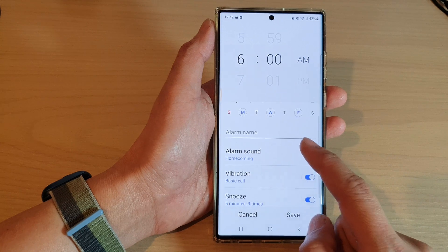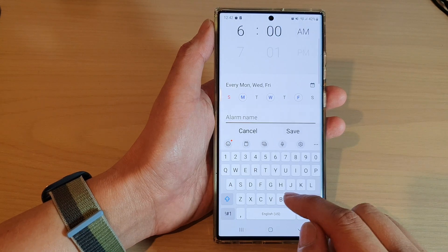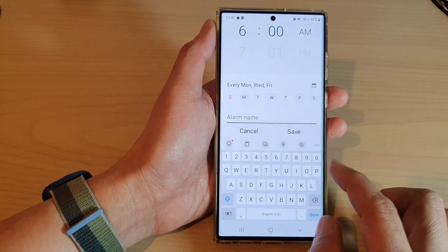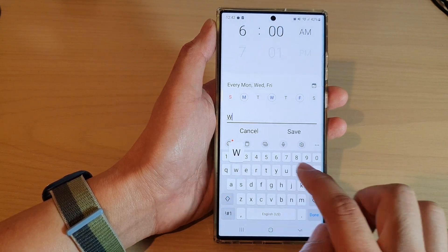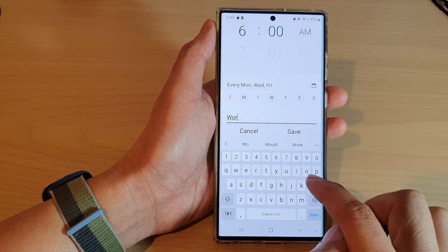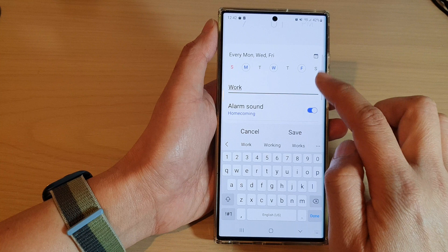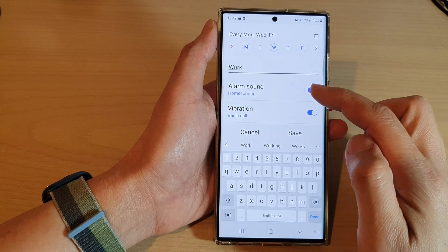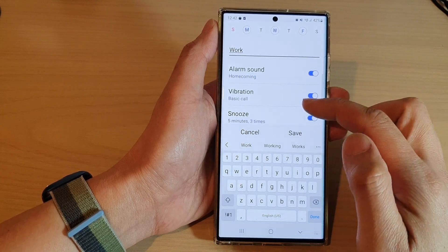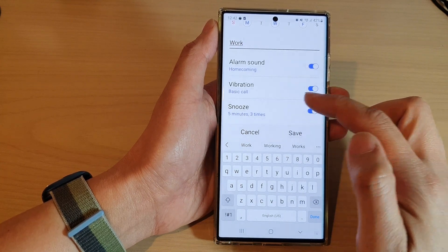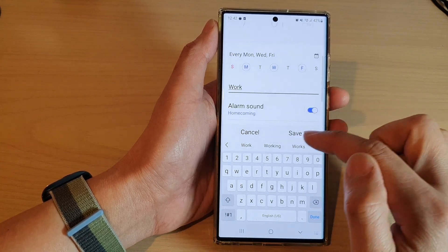After that, you can give it a name, such as 'Work.' And then you can choose the alarm sound, vibration and snooze time, and then tap on Save.